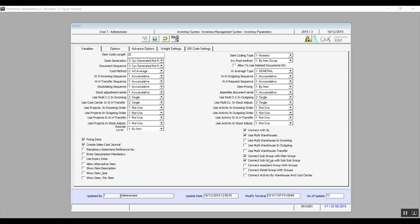Connect subgroup with main group, connect subgroup with subgroup, connect assisting group with groups, and connect detail group with groups — these are used when stock groups are used to identify items. Onyx gives you six groups, and you can link any number of them with one another so they appear on the item code. Connect activity by warehouse and cost center allows you to link a specific warehouse to a specific cost center, so for example, when dispatching an item from warehouse A linked to cost center number one, the cost will automatically reflect on cost center number one.